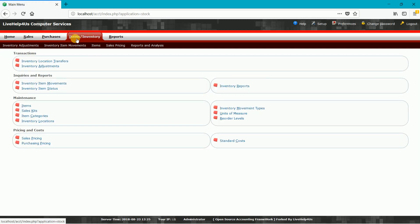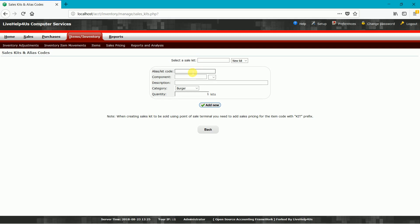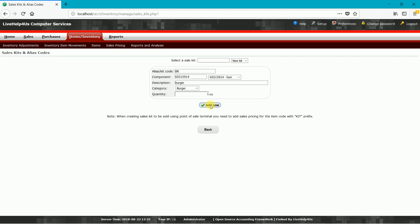Now we are ready to add our sales kit. Under Item/Inventory, we can locate Sales Kits. We will make an alias code for our burger — all in capital letters — so I'll use "BR." We'll add all four components: bun, special sauce, beef patty, and lettuce. First, type the name "Bun" and hit enter. The description will be the name of our sales kit, so since BR is our burger, we'll type "Burger" and place it under the Burger category with a quantity of one. Hit Add New.